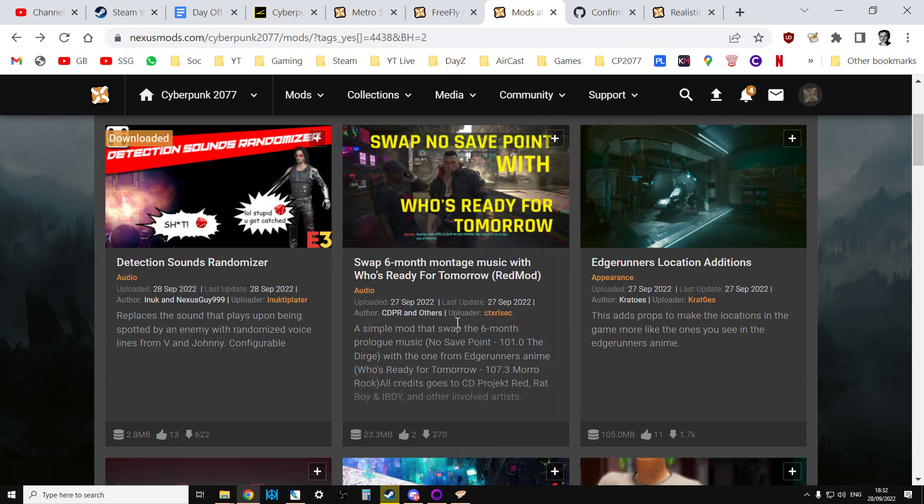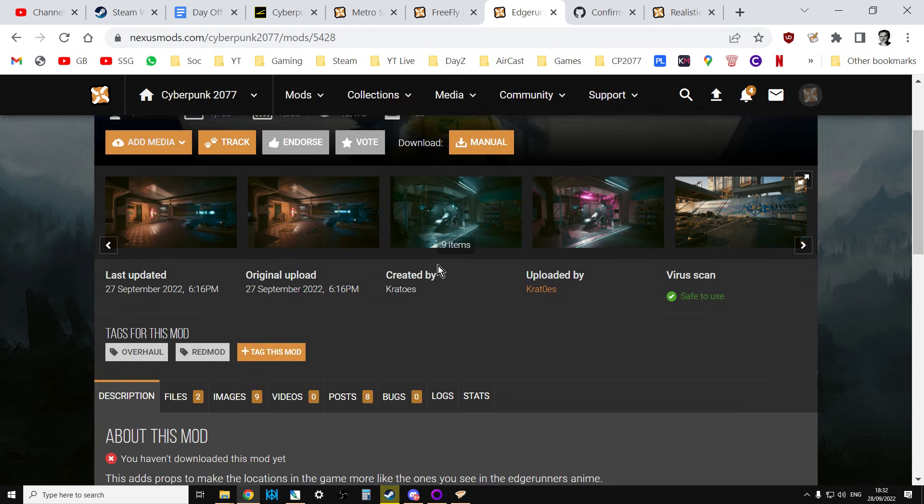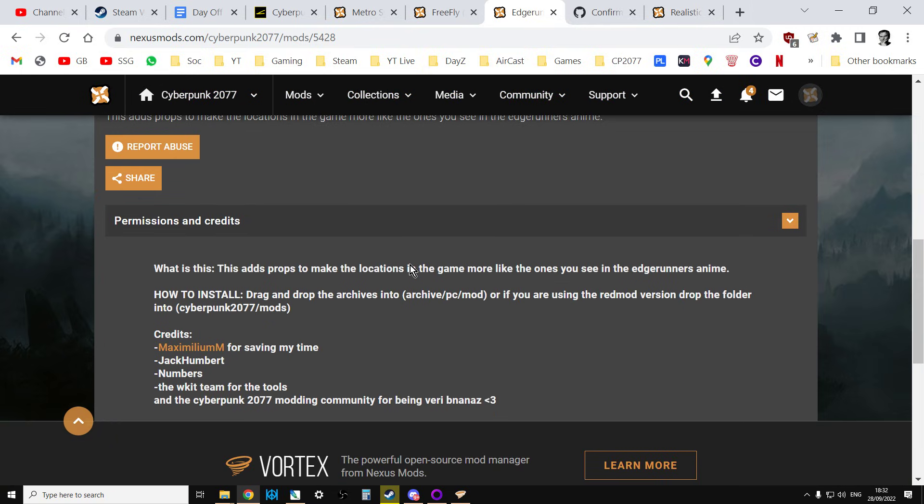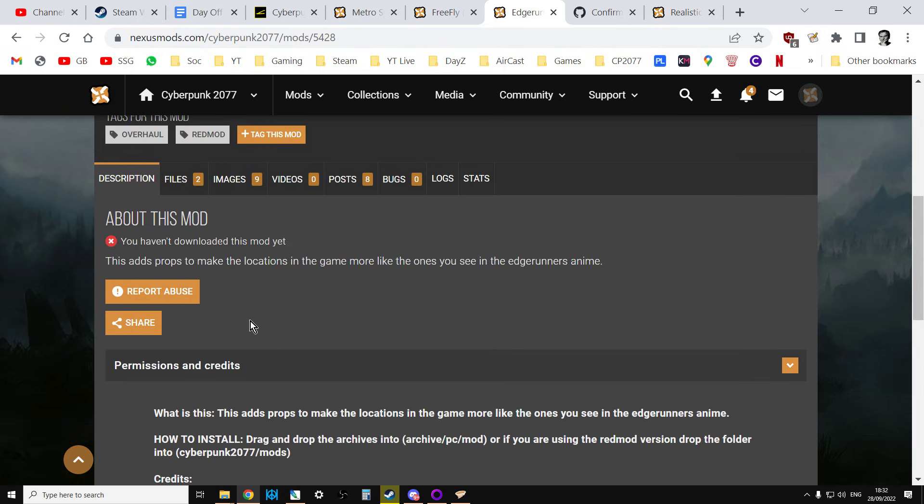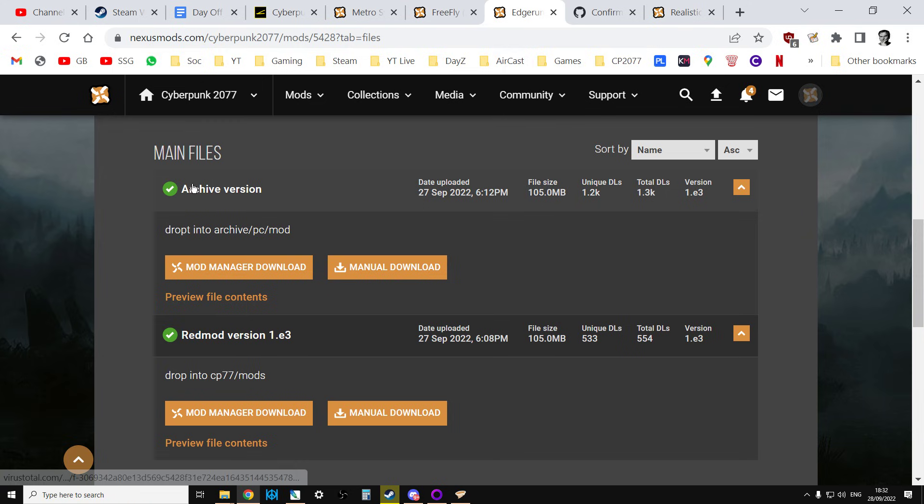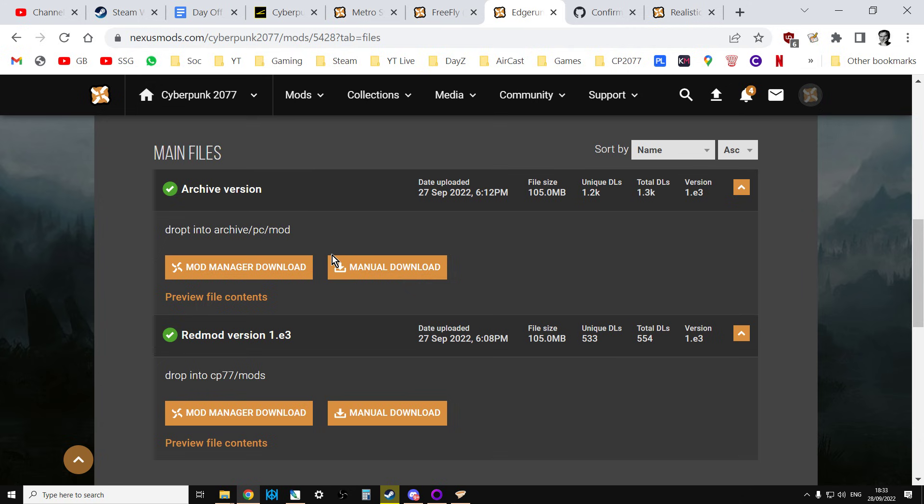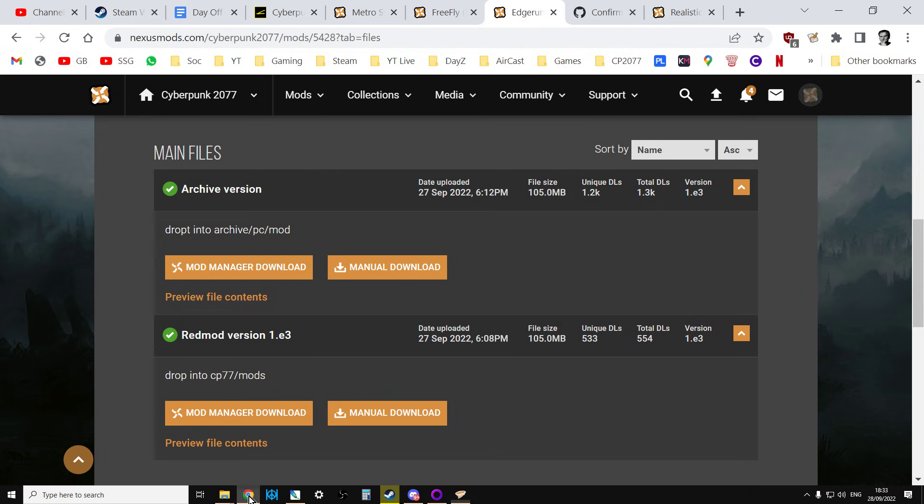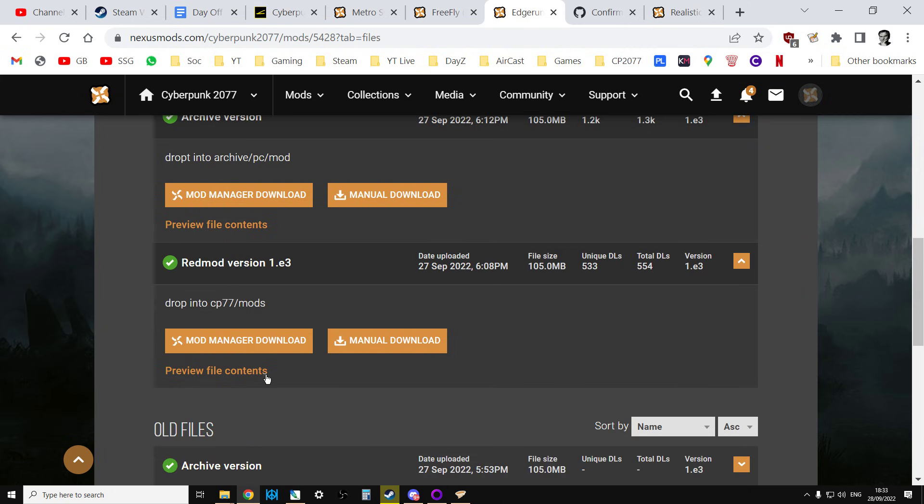So let's have a look at Edge Runners Locations Edition. So let's have a look. How to install? Drag and drop the archives into archive PC mod. Or if you use the REDmod version, drop the folder into Cyberpunk 2077 mods. Okay. So if you go to the file section for this one, what we'll see is there's two versions. There's the archive version, which really means using the Nexus mods version of it, the Vortex version of it. And then there's the REDmod version.